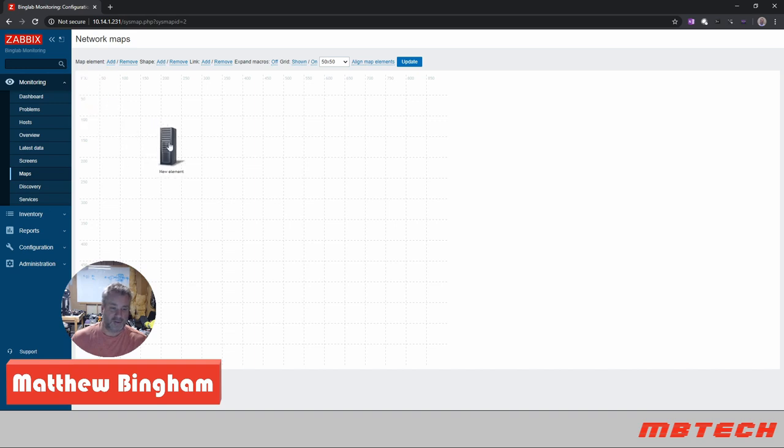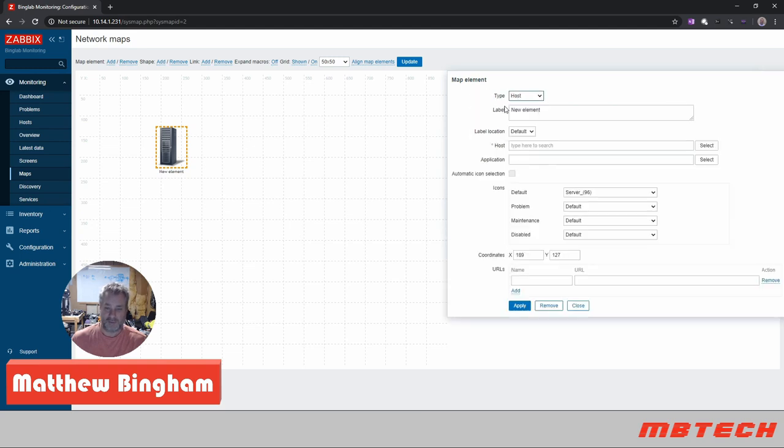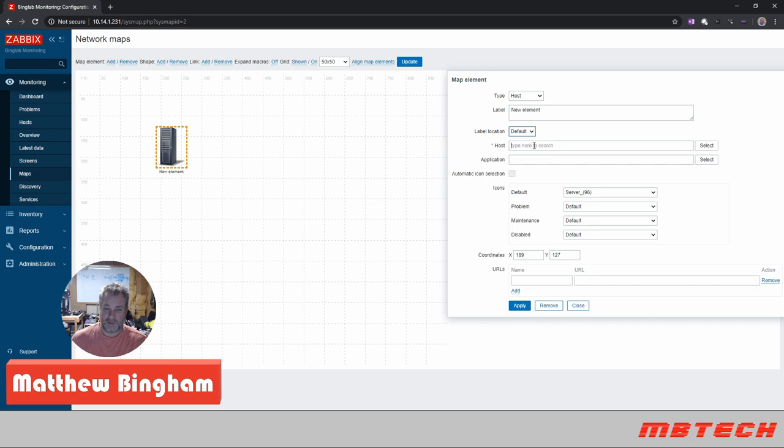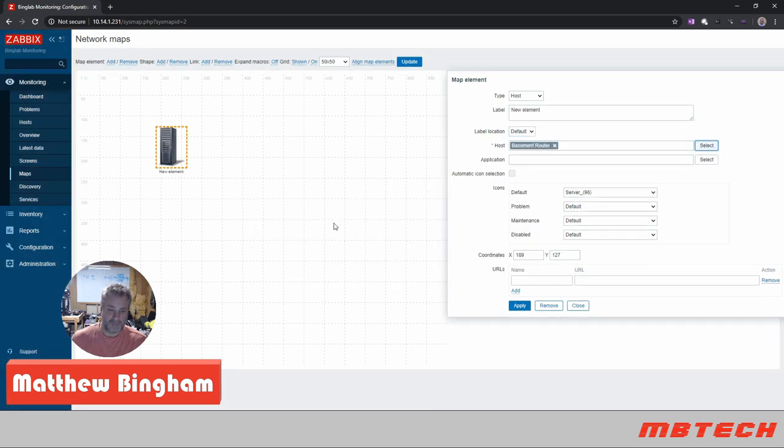So here we're going to add. It automatically sets it up as this server for some reason. We're going to click on that, we're going to look at type. We don't want image, we actually want host, and we actually want the host that we're going to select is our router. So we have our router there.